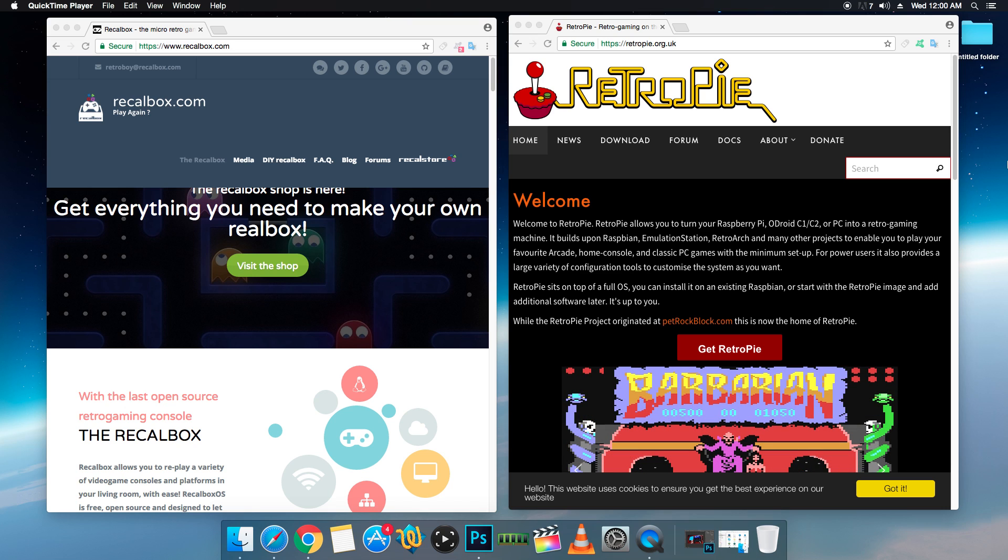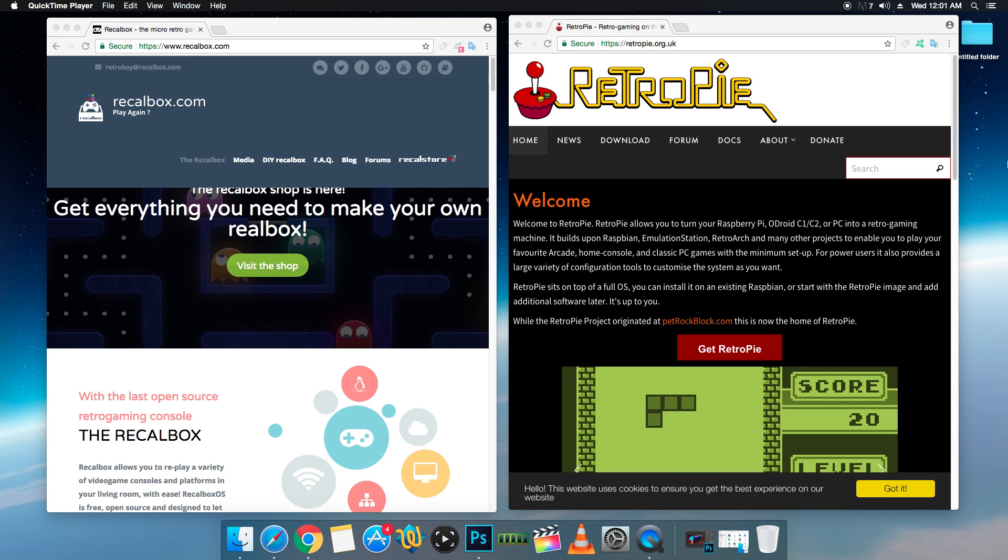I was going to do a video versus, you know, I was going to have Recall Box running on the Pi 3, RetroPie running on the Pi 3, but when you break it down, they're both running the same systems.